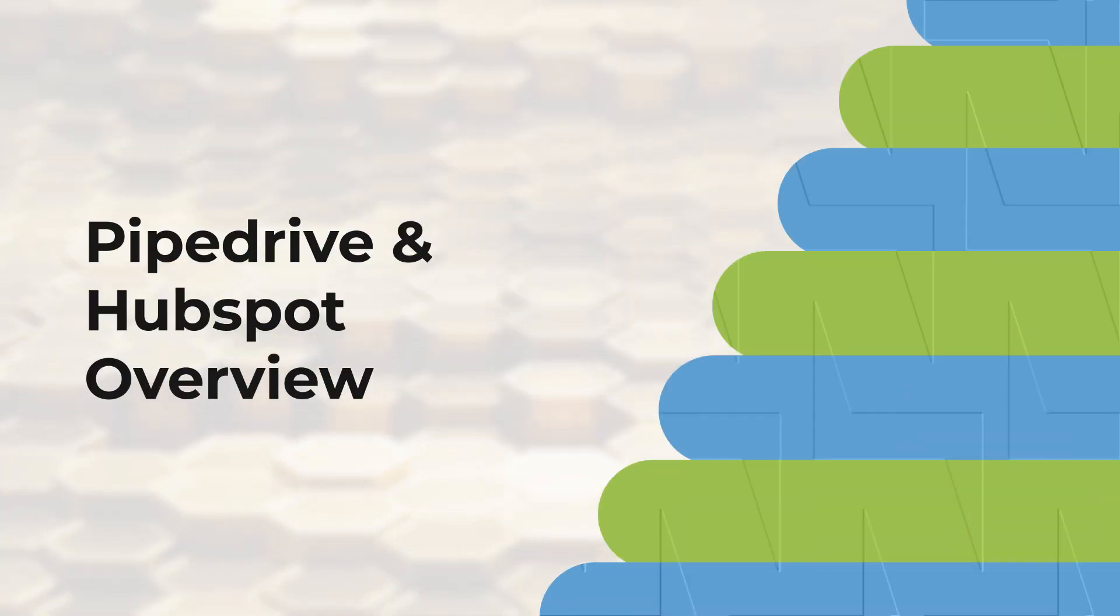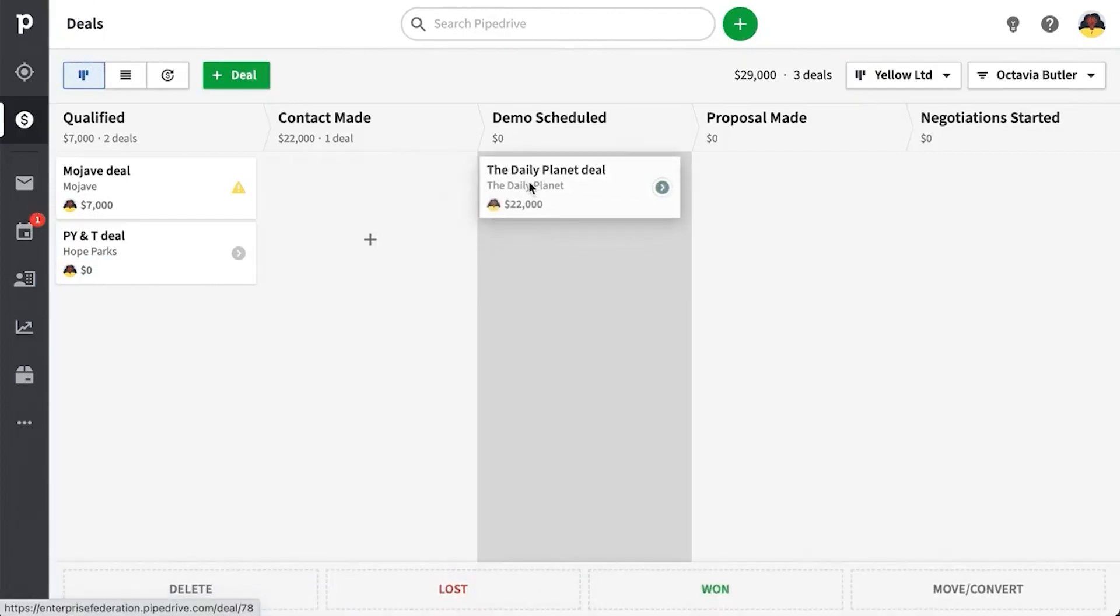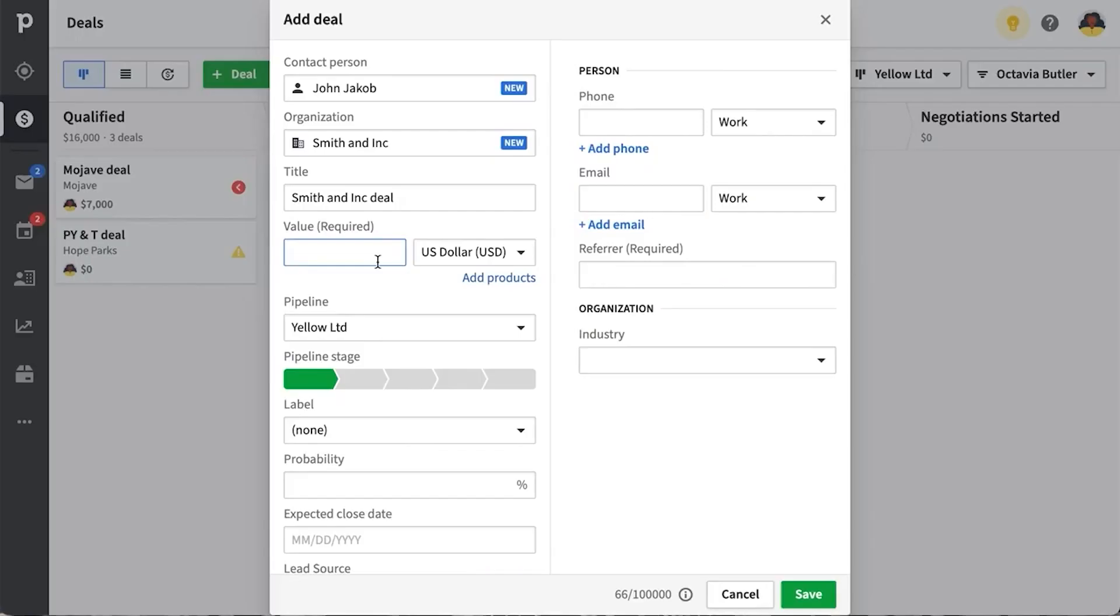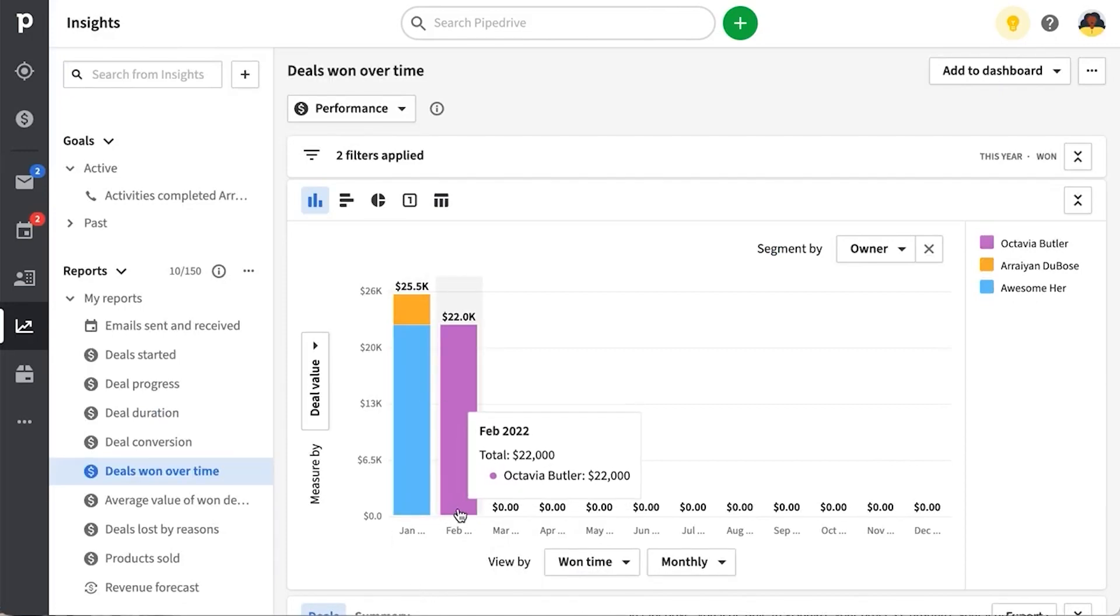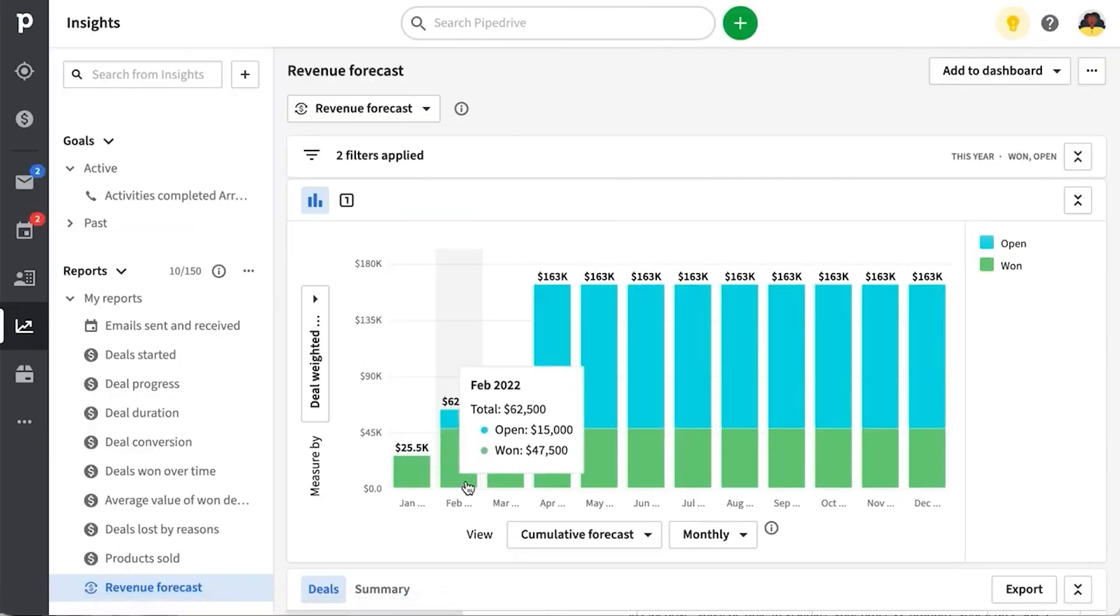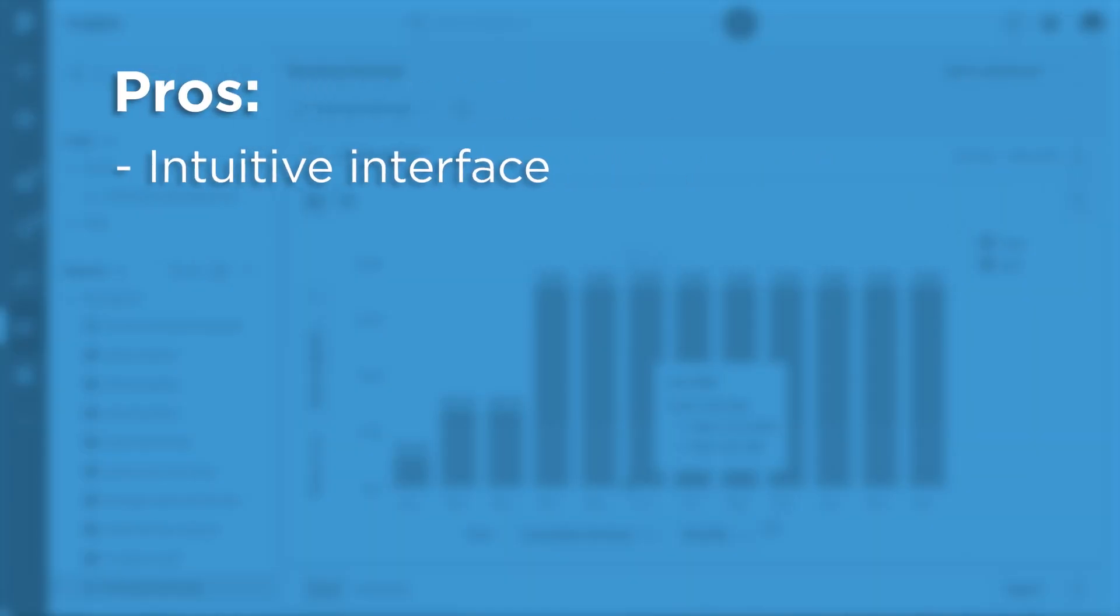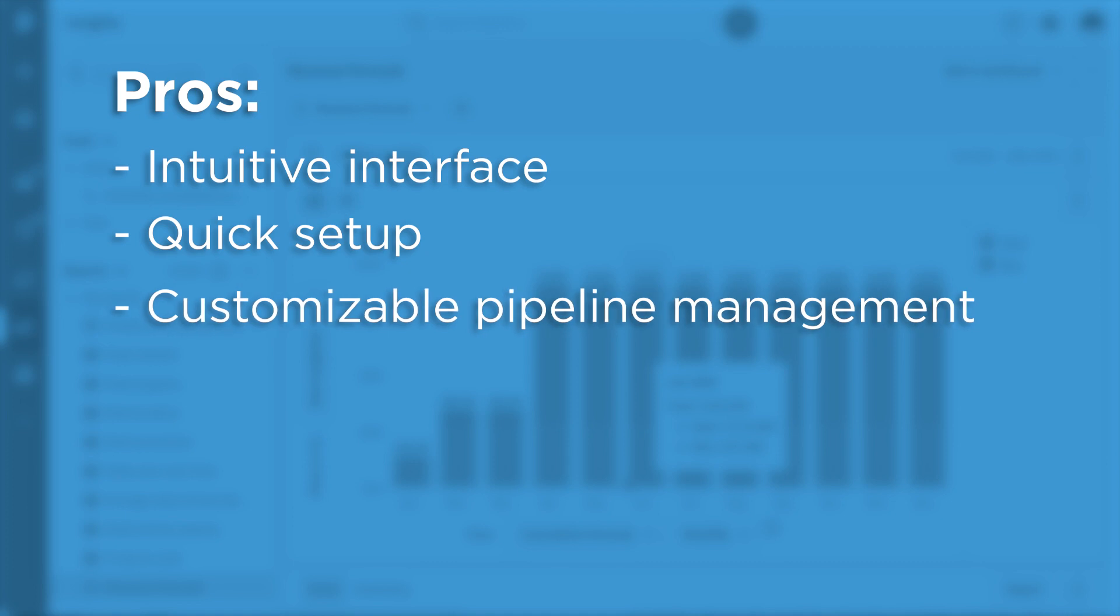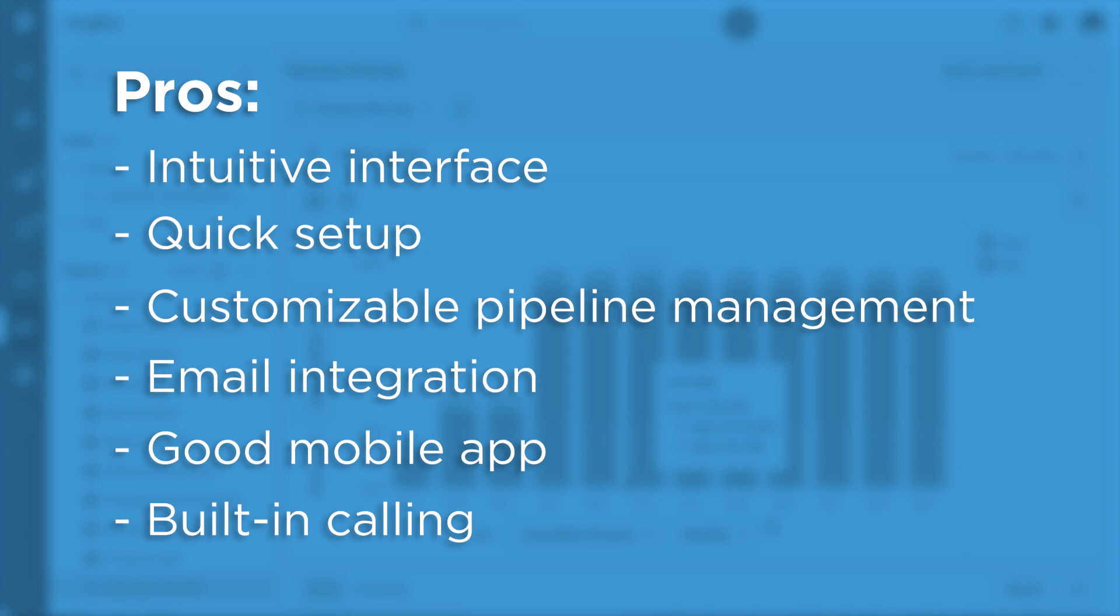Starting with an overview, Pipedrive boasts a clean, intuitive interface that requires little to no coding knowledge to set up or manage, and is designed with simplicity in mind, which makes it easier for sales teams to adopt and start using almost immediately. Some of Pipedrive's pros include intuitive interface, quick setup, customizable pipeline management, email integration, good mobile app, and built-in calling.